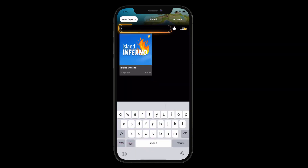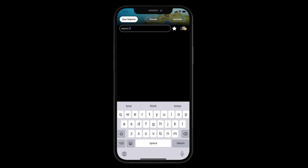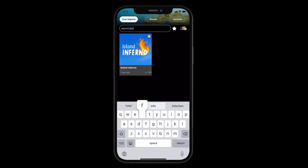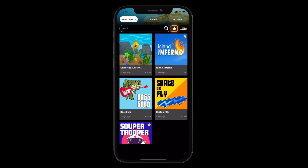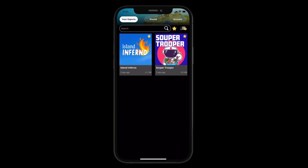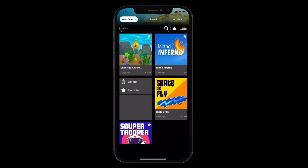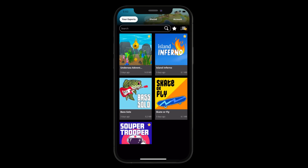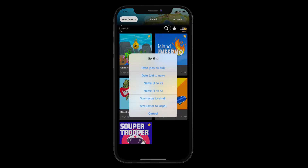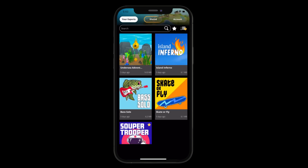Use this search bar to look up any exports you are looking for — it will automatically start searching as you type. Use the star favorites icon to filter your exports to only see your favorites for quick access to the ones you use most. To favorite an export, double tap on its thumbnail. You can also swipe left or right to reveal the actions menu and tap Favorite. To unfavorite, do the same. You can sort by date, name, and size of your export depending on what is most useful for you at the time.